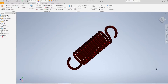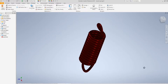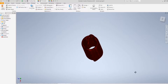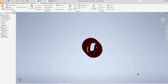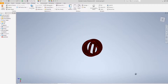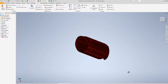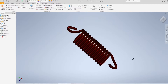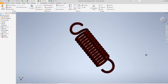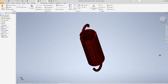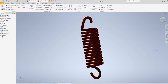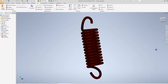Hi guys, and welcome back to the channel. In today's video we're going to see how to model a spring, with a particular focus on the hands of the spring, which are clearly the elements whose geometry is more complicated. If you want to know more, please keep watching!